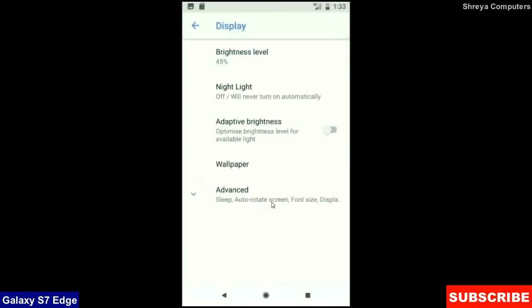When we look up into the display setting, we could find brightness level, night light, adaptive brightness. These are all found in display option.